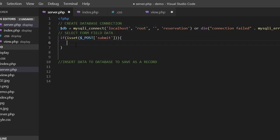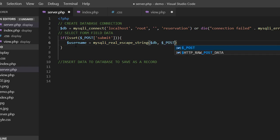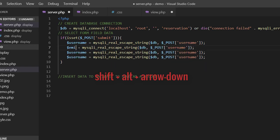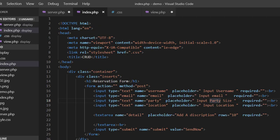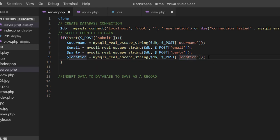Now I need to collect data from the input fields. I do this by: once the user clicks the submit button, I take the data from the input fields. I will use a function called mysql_real_escape_string to escape quotations and some other tags, then assign these values to variables.